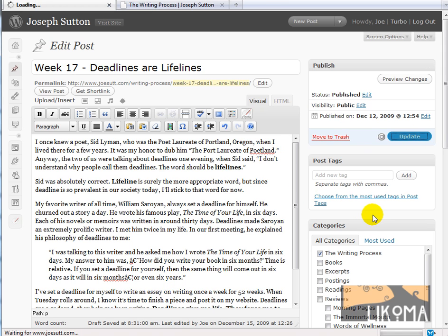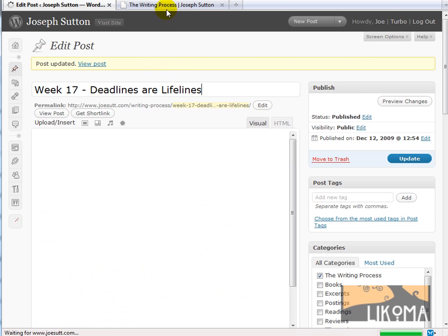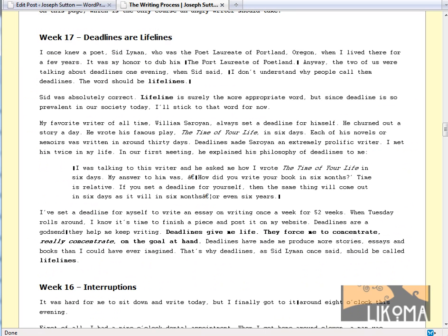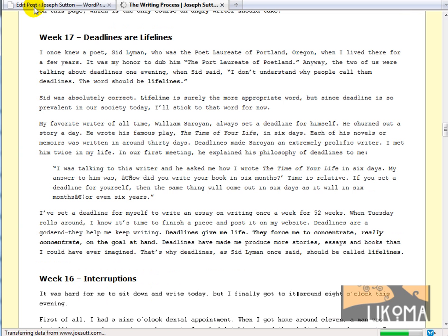So there we go. I'm going to update my post. I pasted it in using the paste from Word button. We're going to go refresh this page, Week 17, Deadlines or Lifelines. Look at that, all gone.